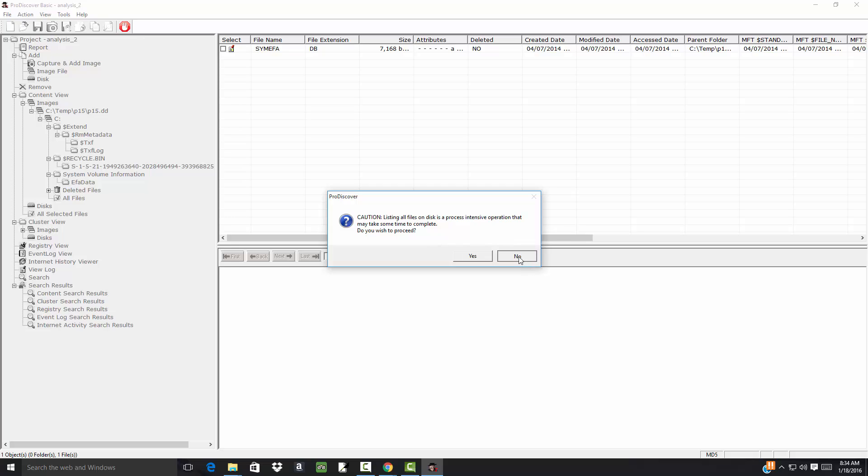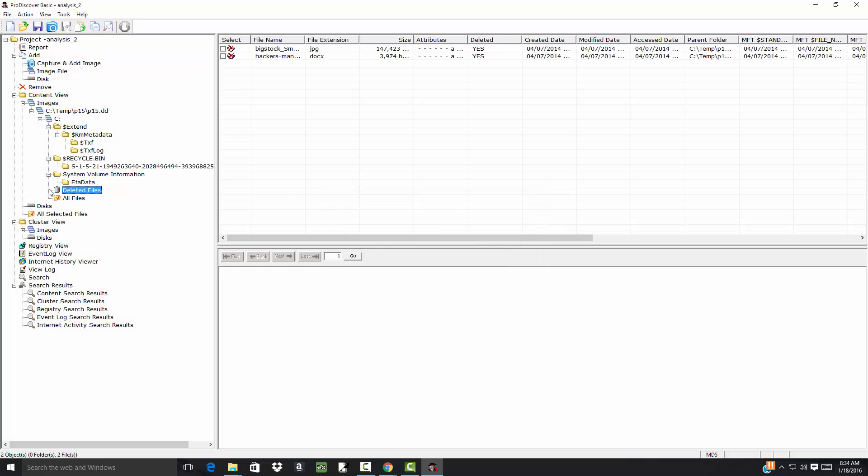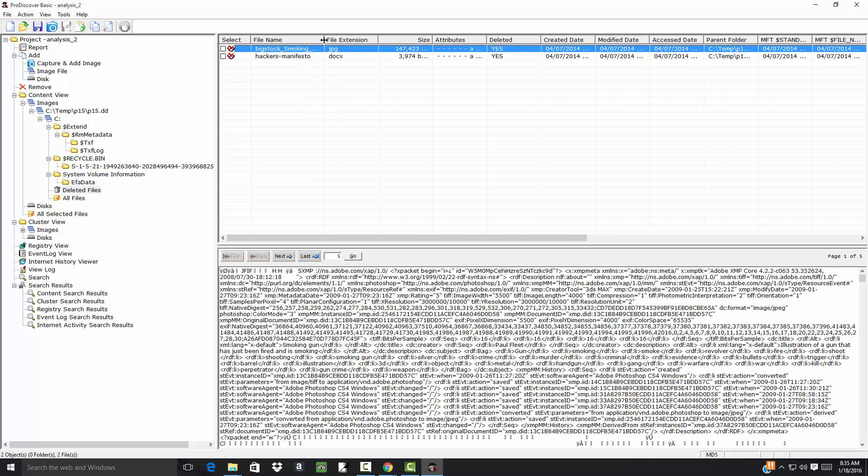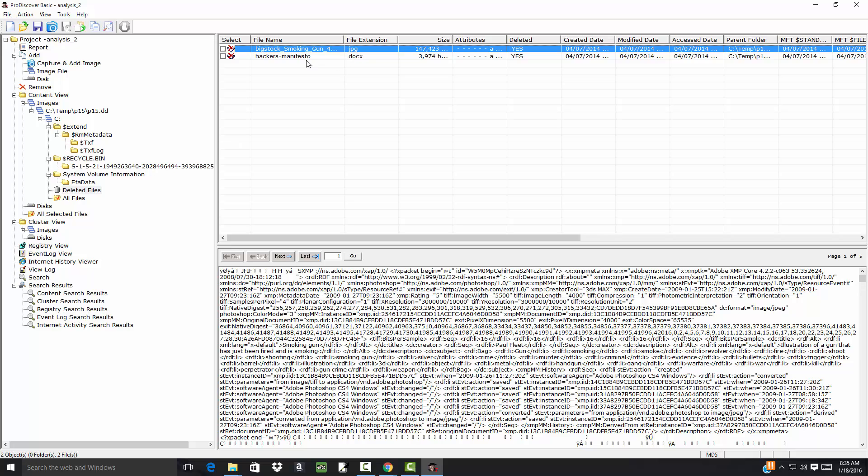And I'm going to click Deleted Files. Now deleted files. You see there's an image file here.